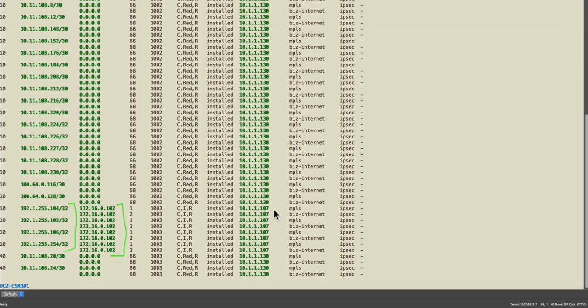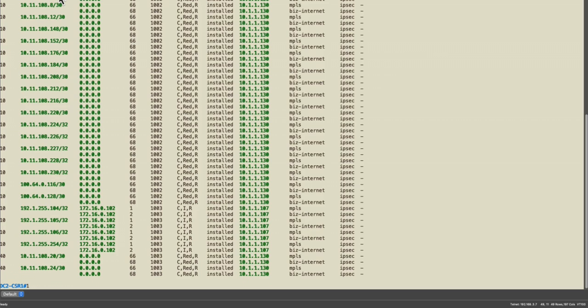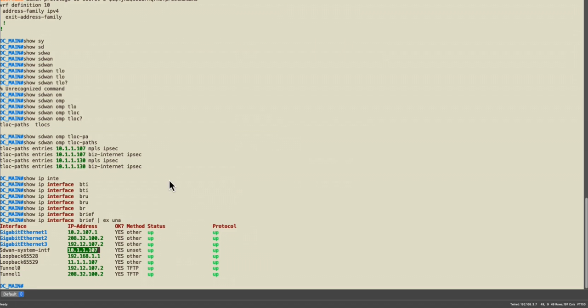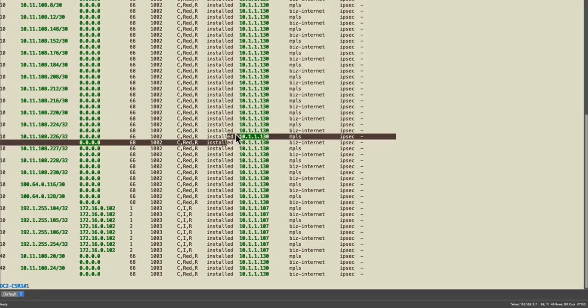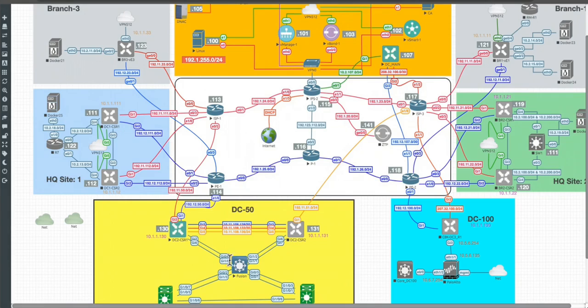You will see that I received the networks related to my controllers and this is the next hop. This is the system IP assigned to the DC main. So if I check DC main you will see that 107 is the system IP assigned to this DC main.